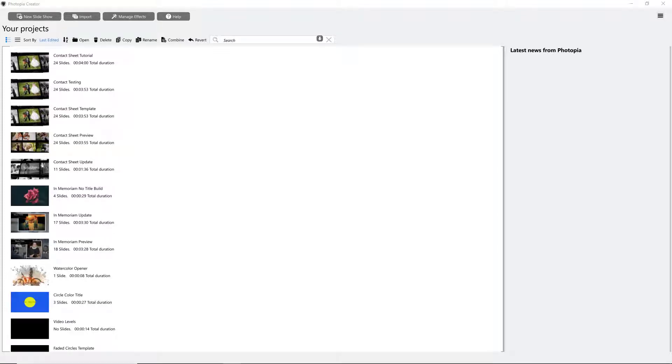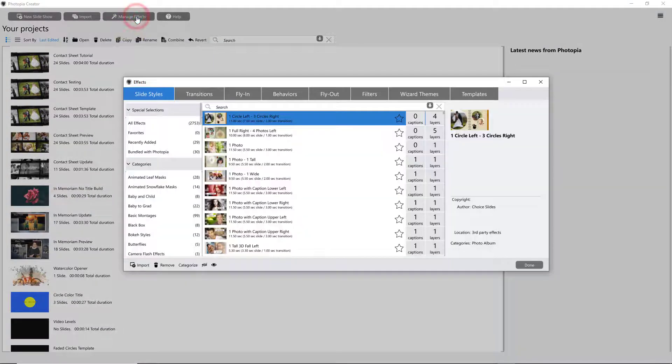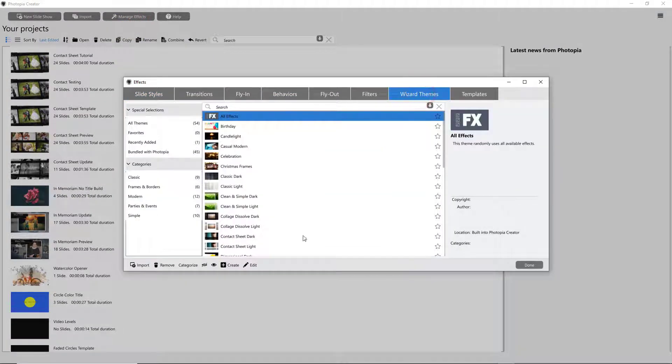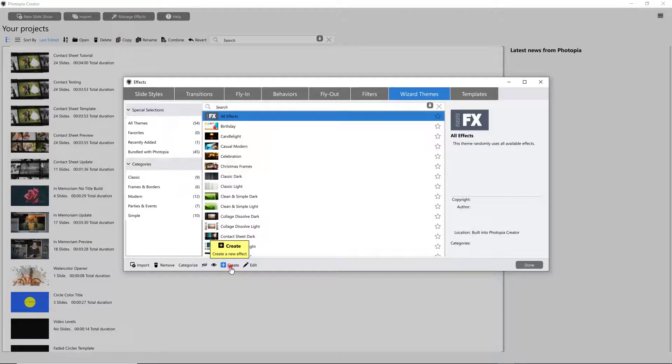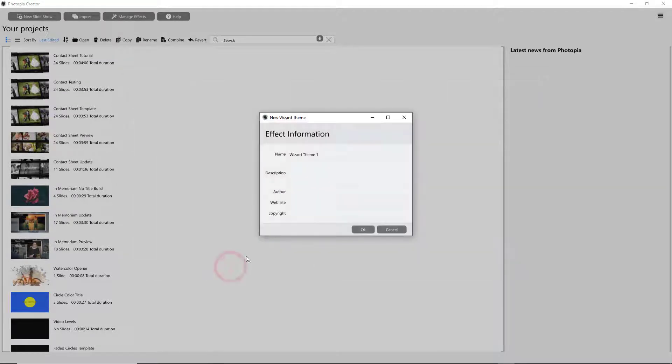To start creating your own wizard theme, open the Manage Effects window, click on the Wizard Themes tab, and then click on Create down at the bottom. Name your theme and hit OK.